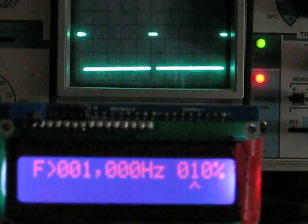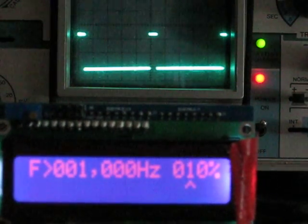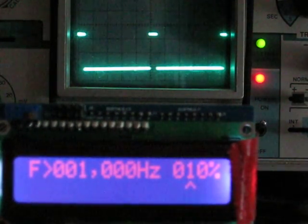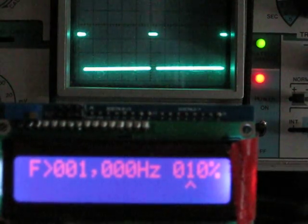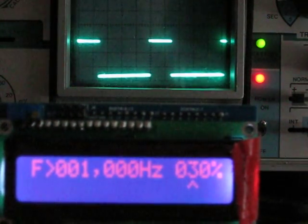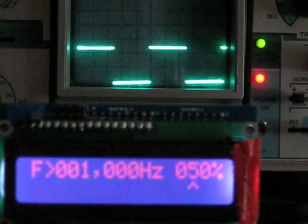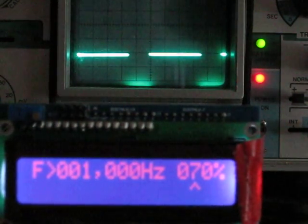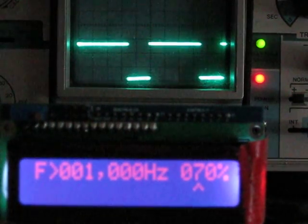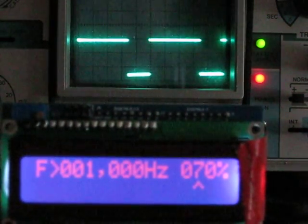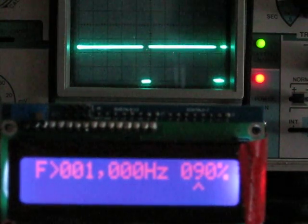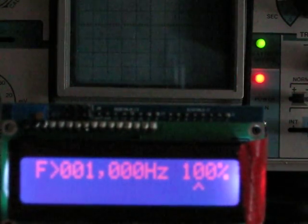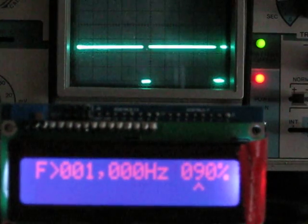I'm going to change the frequency or the PWM in 10% increments. So that's a 10% duty cycle. So 20, 30, 40, 50, 60, 70, 80, 90, and then of course 100 is on all the time.